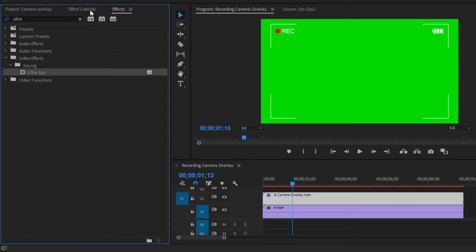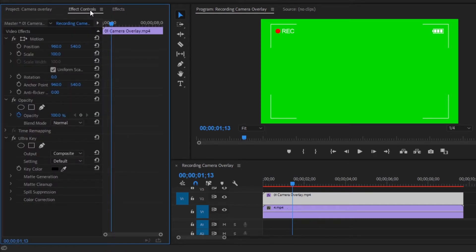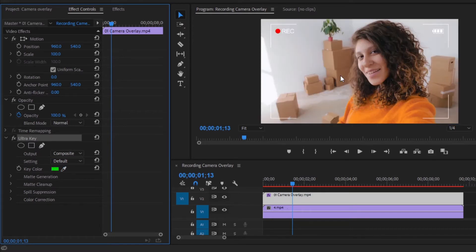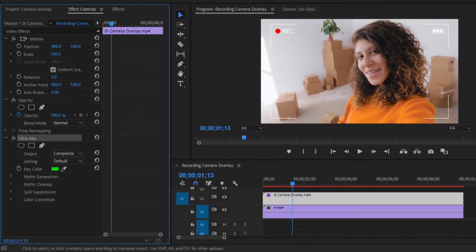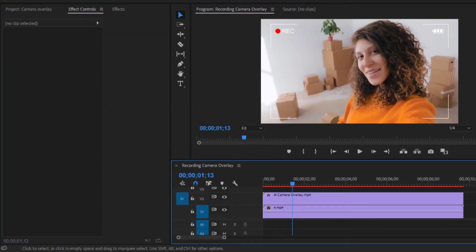Then move over to the effect controls panel. Here you can see the ultra key effect. From the key color panel, select the dropper icon, and from the program monitor, select the green color. Now you can see our overlay has been applied successfully. In this way, you can use the green screen camera recording overlay inside Premiere Pro.